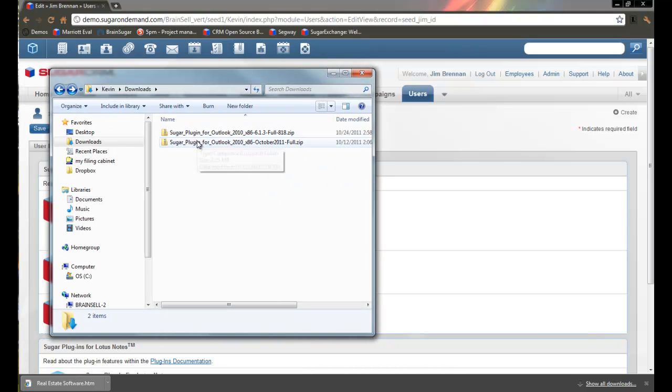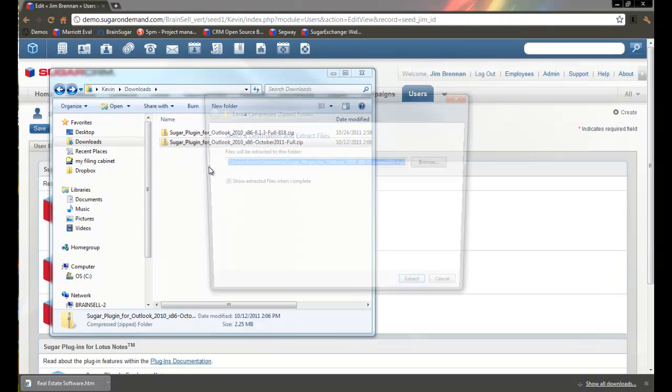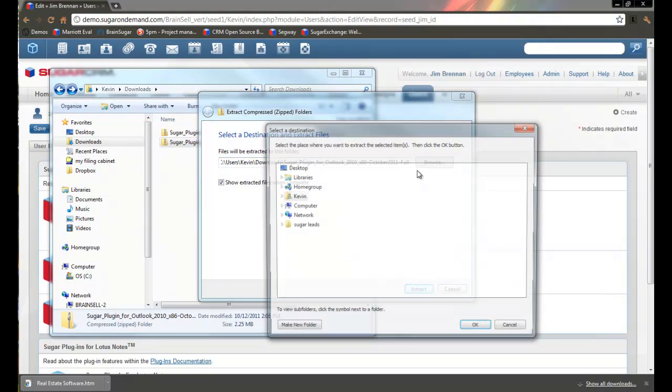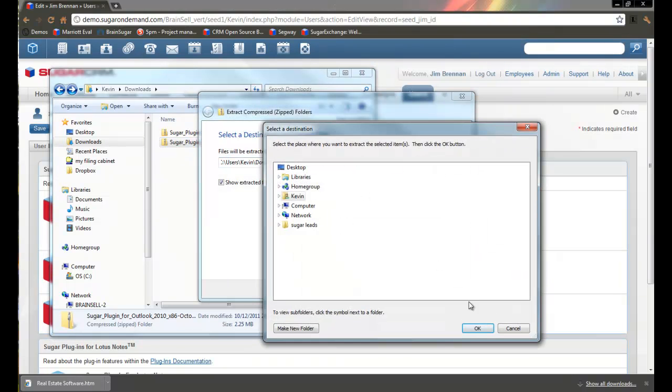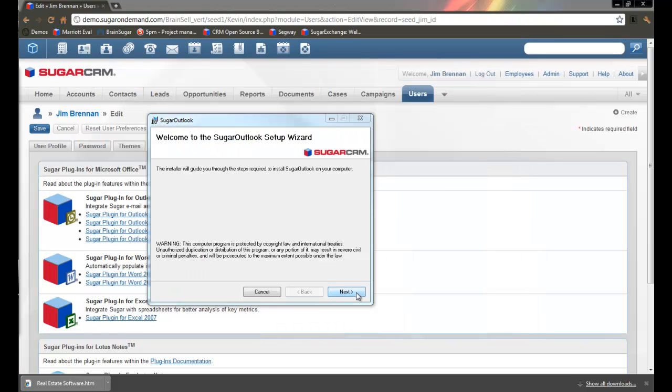Then you have to extract it. Once you've extracted it, run the installer.